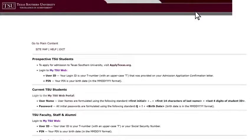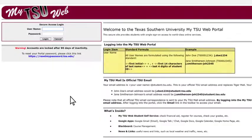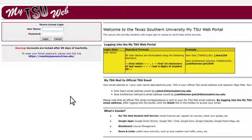From here, select the highlighted link. This link will be found under Current TSU Students. Notice the username and password directions to your right. This shows you how to log in.